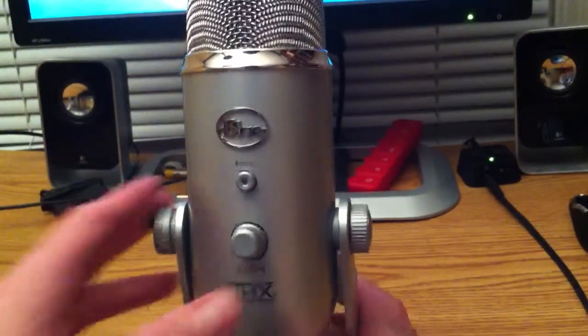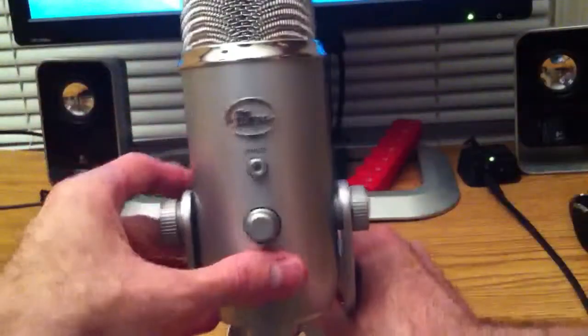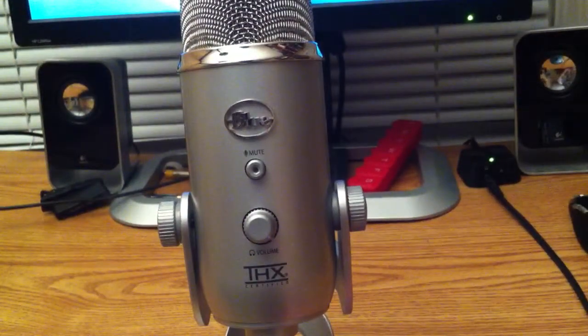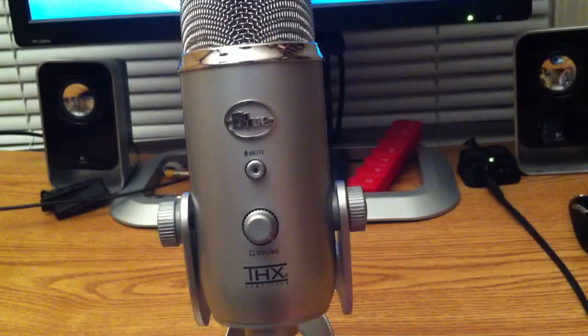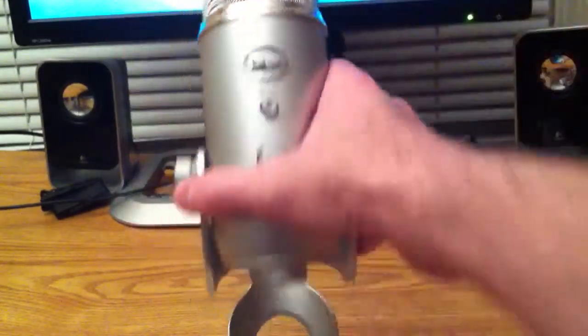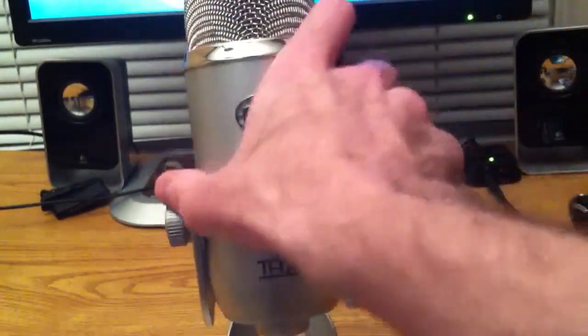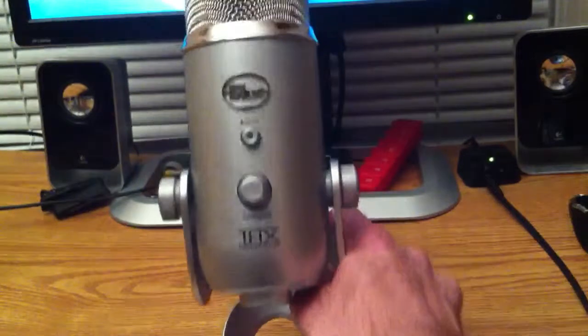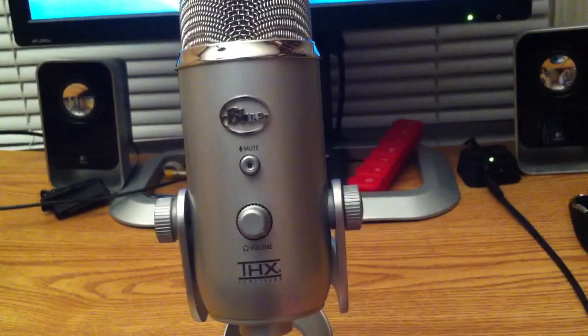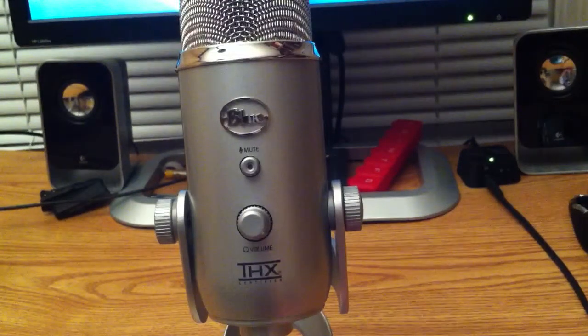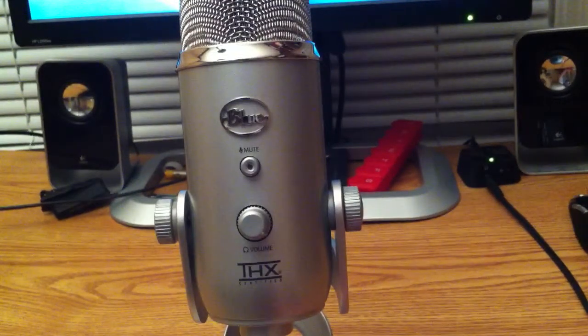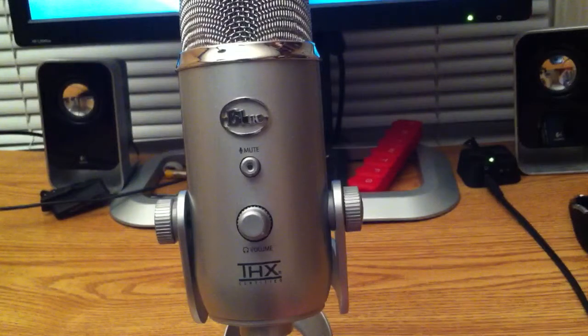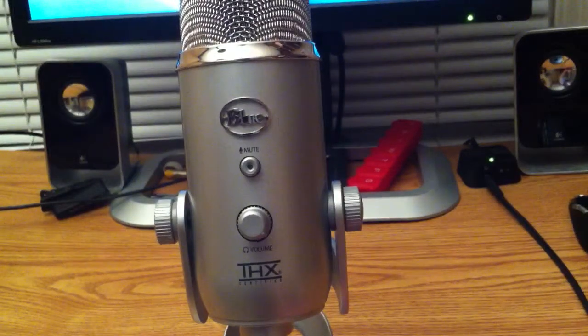I'm actually thinking about getting another tripod mount just to keep it mounted on the thread. And this is a good stand, it just with all the problems, not the mic itself, but the stand with having to be screwed in and stuff. It's just annoying. It really is annoying. That's one of the reasons I don't like it.